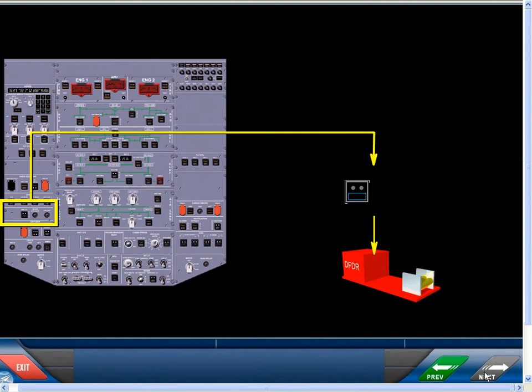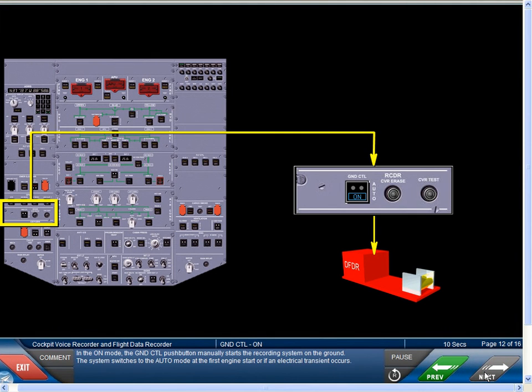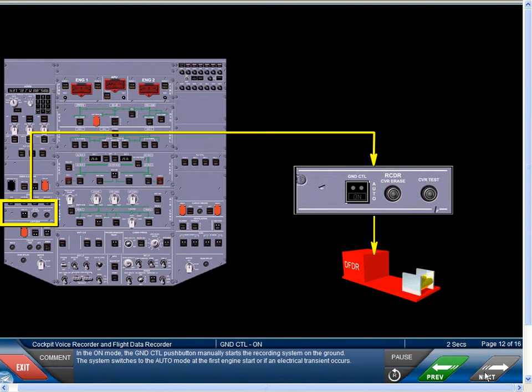In the on mode, the ground control push button manually starts the recording system on the ground. The system switches to the auto mode at the first engine start or if an electrical transient occurs.